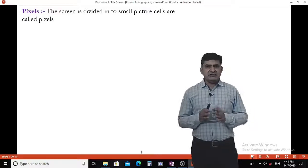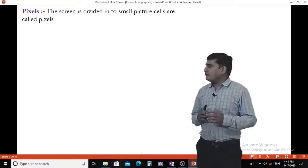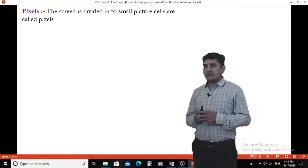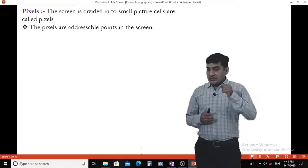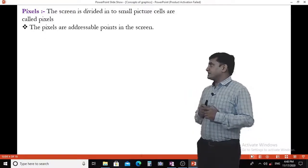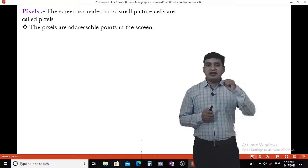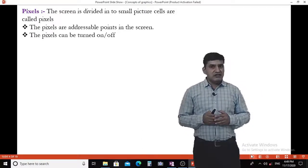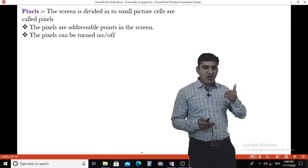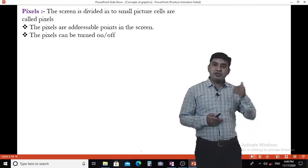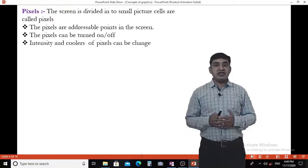The pixel: the screen is divided into small picture cells, and the small picture cell of a screen is known as a pixel. Pixels are addressable points on the screen. Each pixel has a particular address, given by an x-coordinate and a y-coordinate. We can turn a pixel on or off, and the intensity and color of a pixel can also be changed.